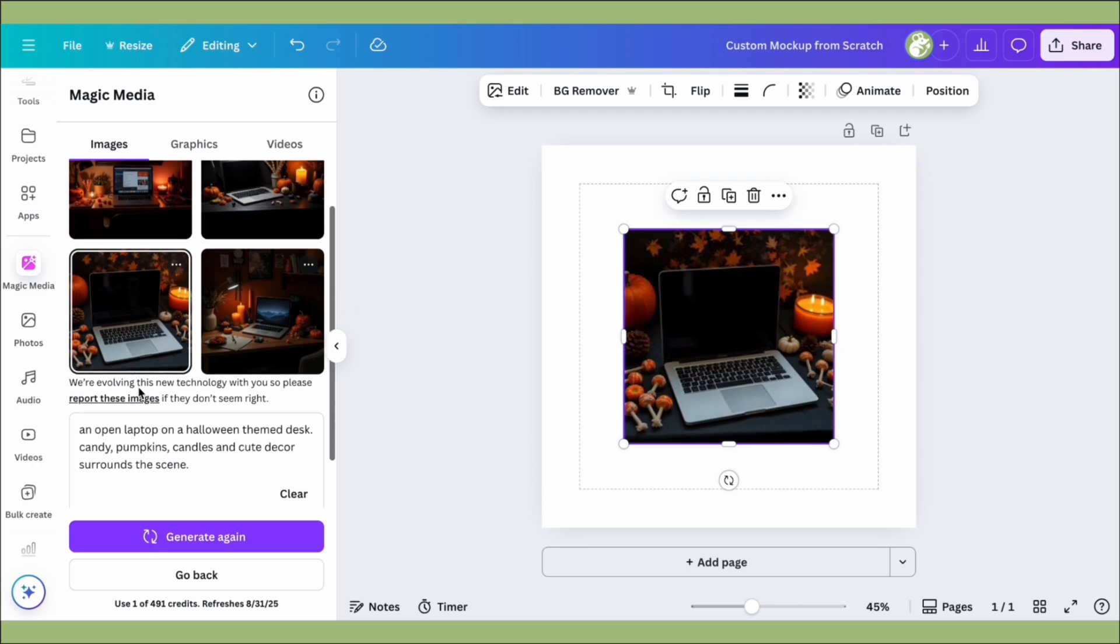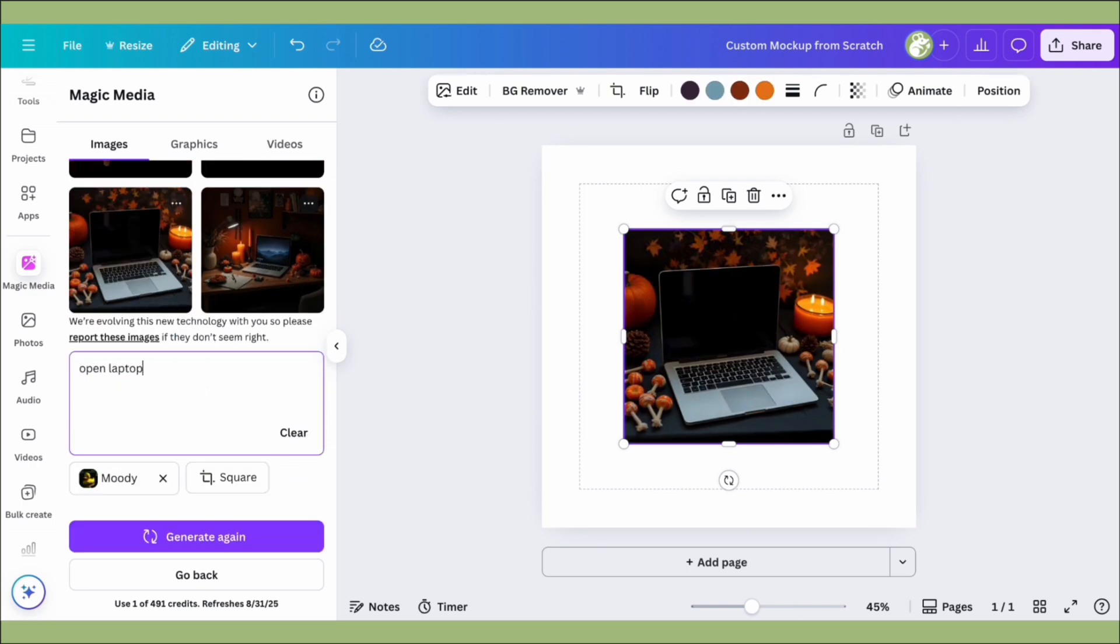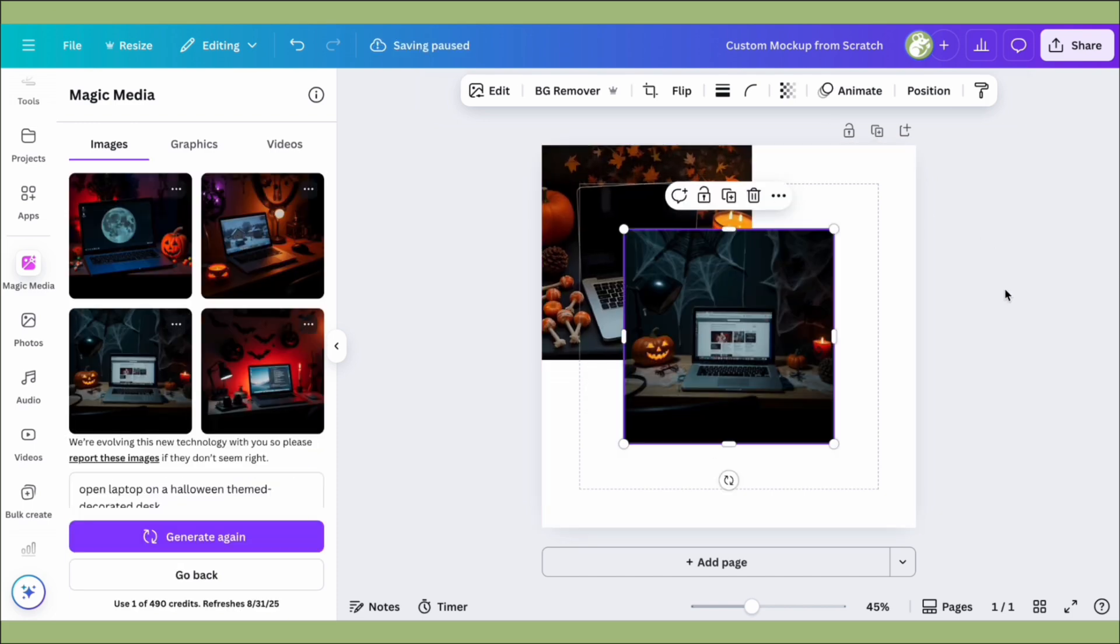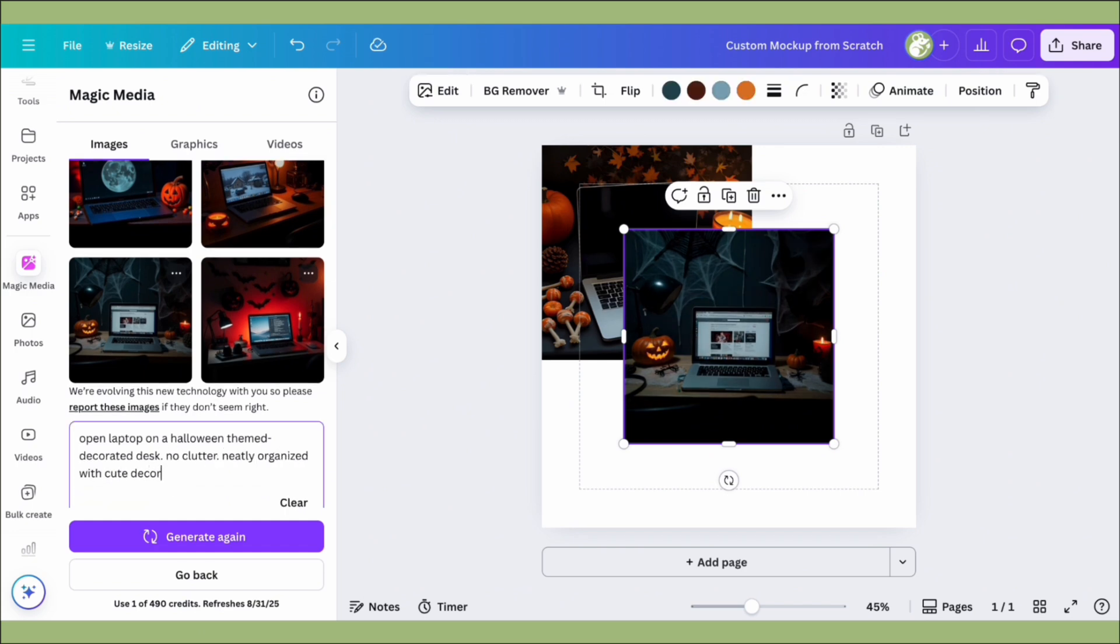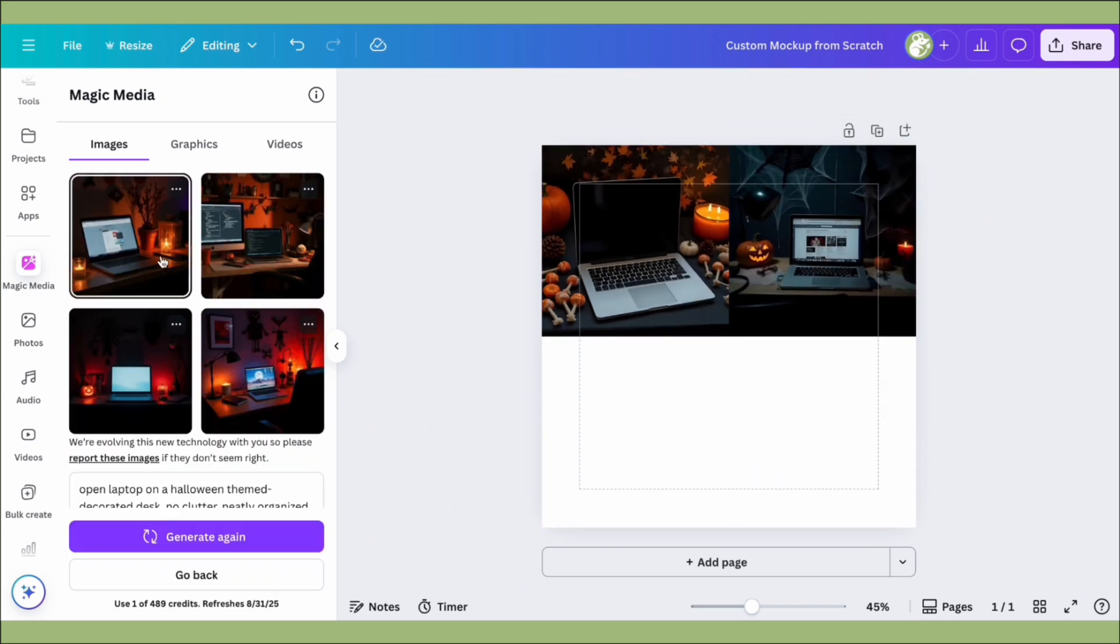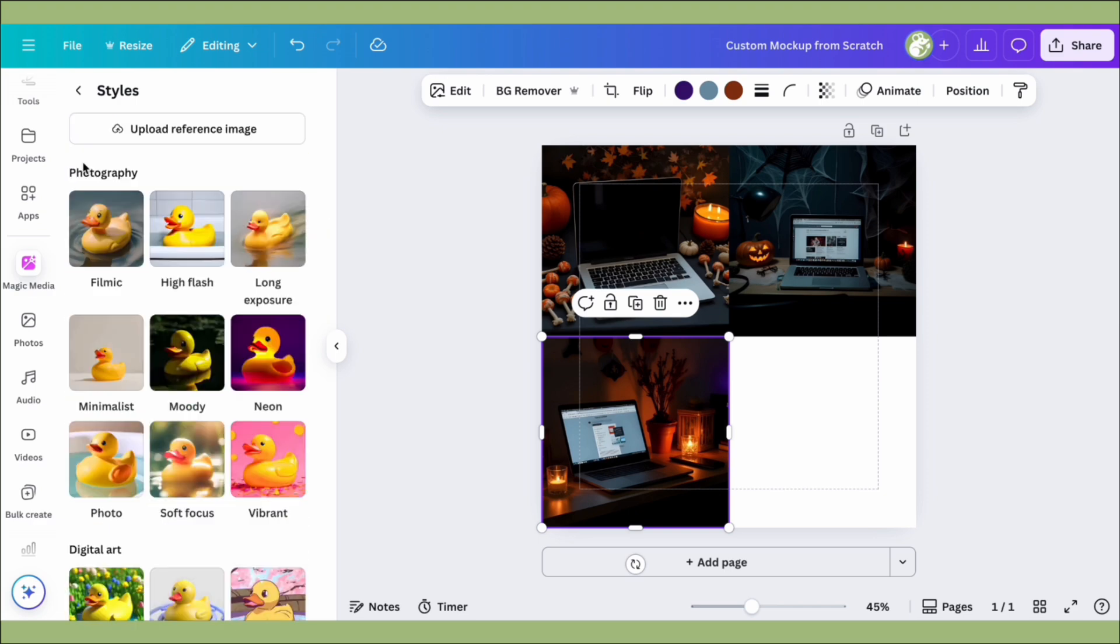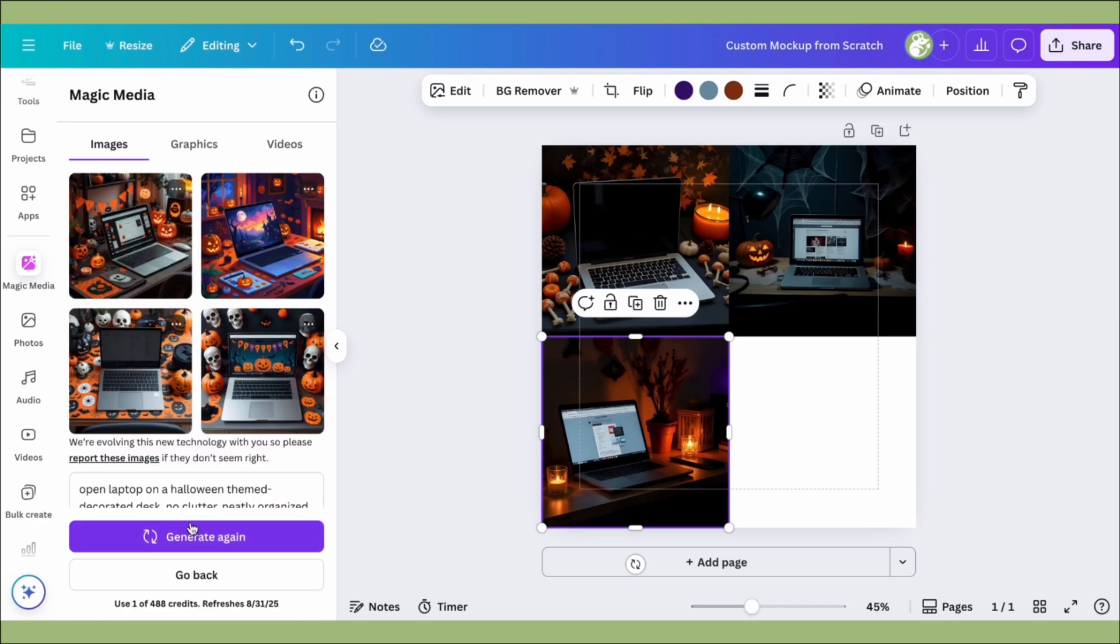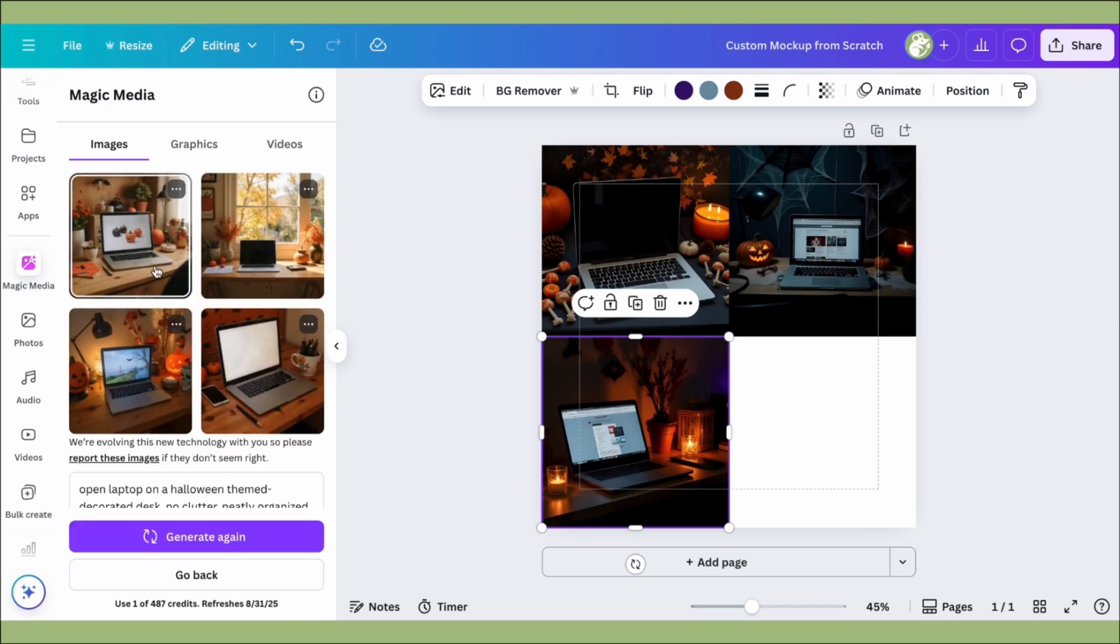I'm just going to repeat that process to get four total images that way we can convert them to custom mock-ups. You don't have to do this with laptops. You can do it with a phone, a shopping bag, a poster—literally the options are endless. I think this is just a really cool way of displaying your products in fun themes, whether it be something simple and professional or something like we're doing here with a Halloween theme.